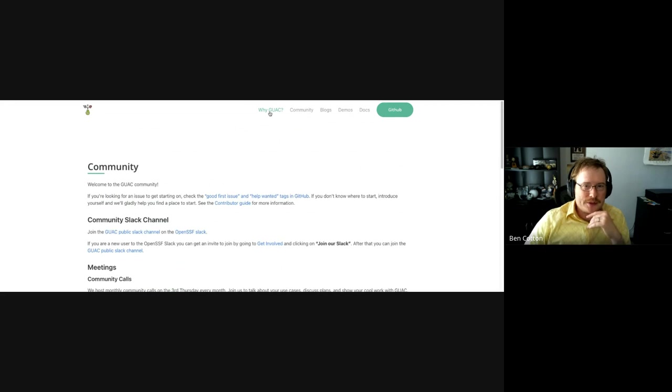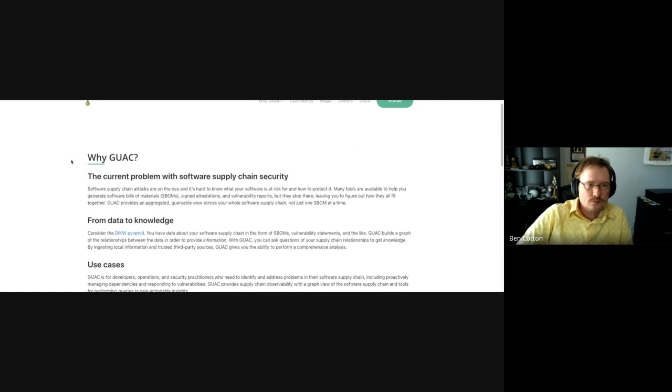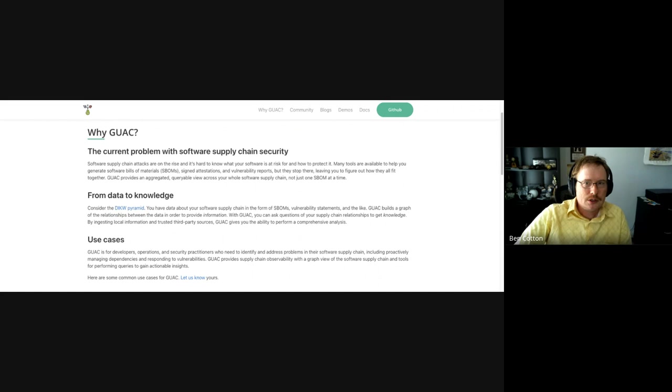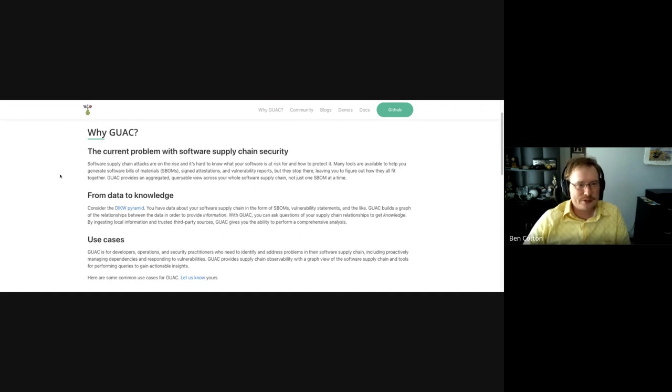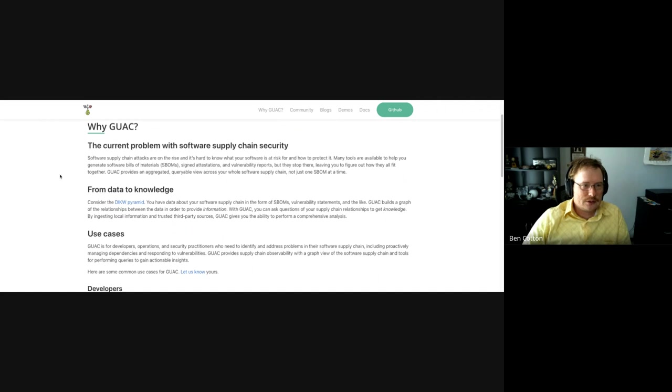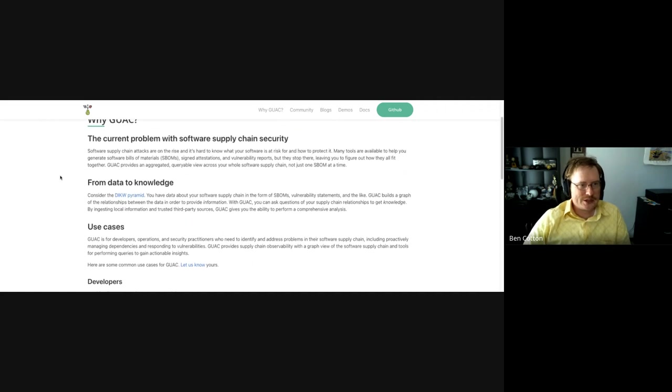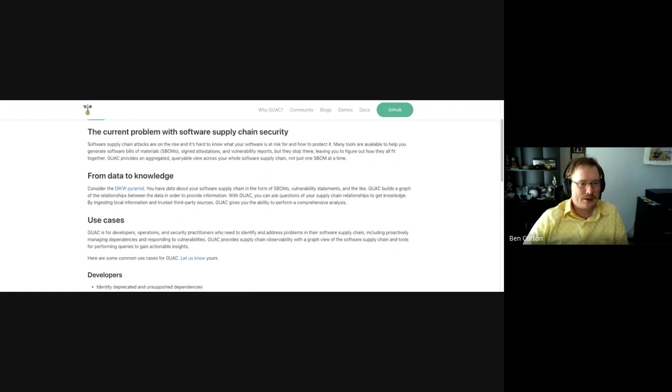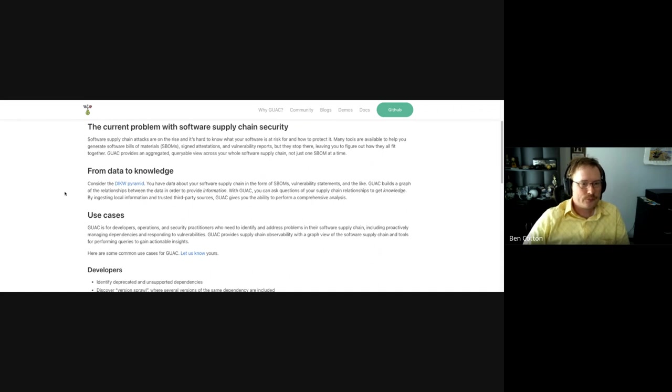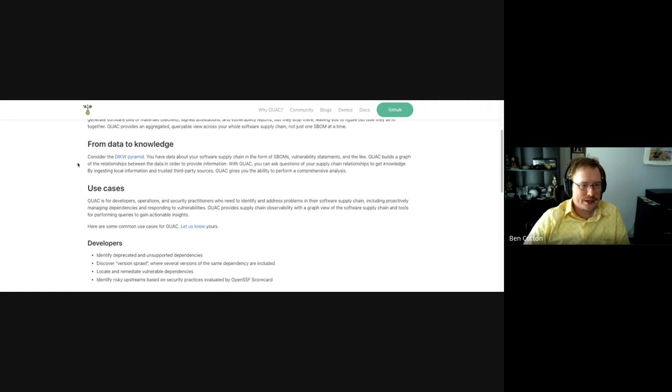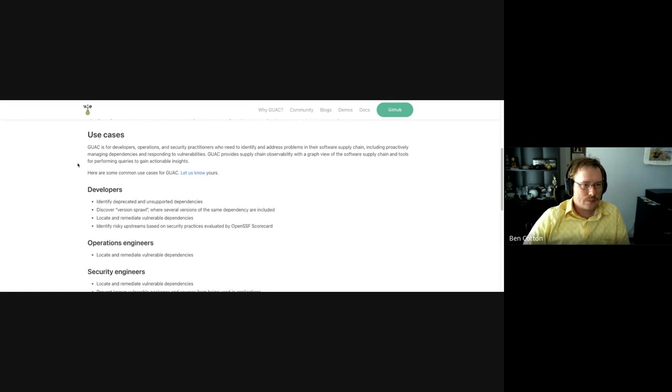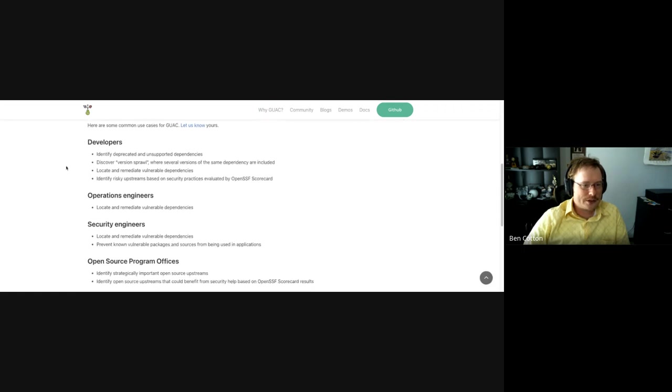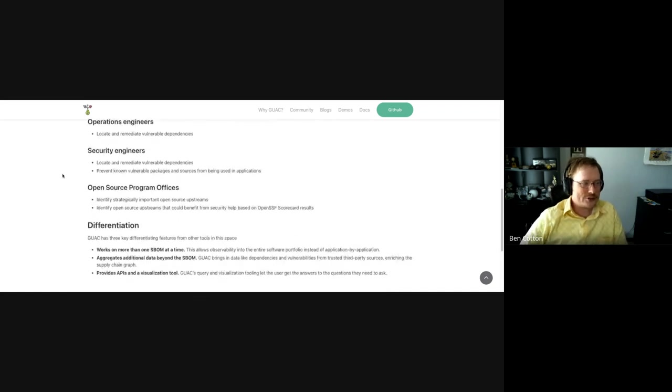But the big thing I wanted to show off is the Why GUAC page. So that kind of takes some of the messaging that was on the front page and some stuff that just had kind of existed in everyone's minds but hadn't been written down. And I hope is a good representation of what the GUAC project aims to be and why people might be interested in using it. And it's linked across the top banner on the GUAC site. And I've got use cases in a couple of different buckets.